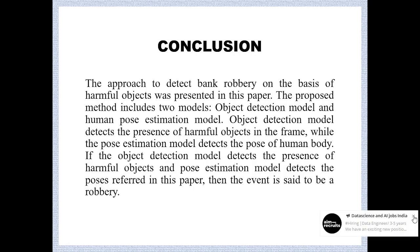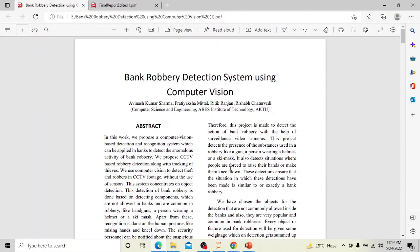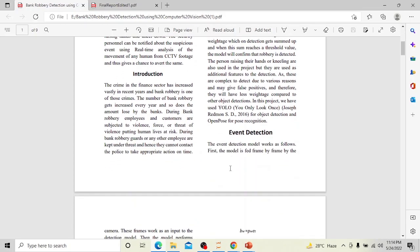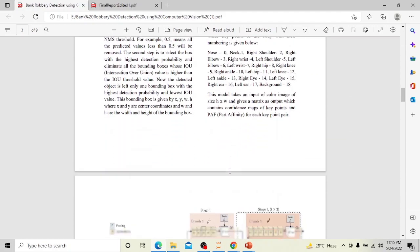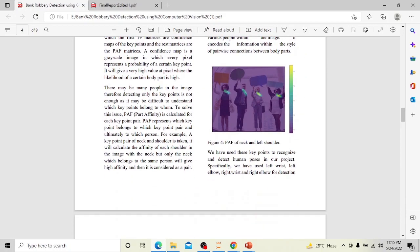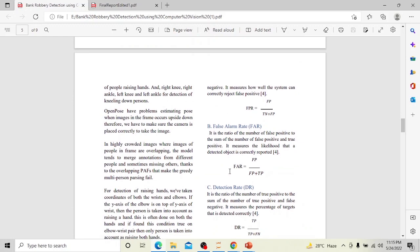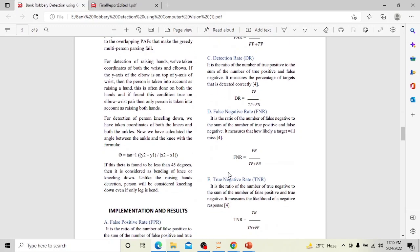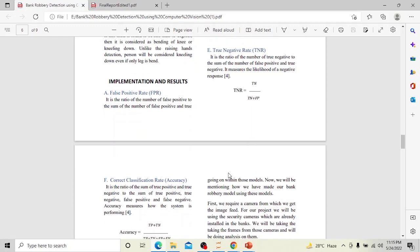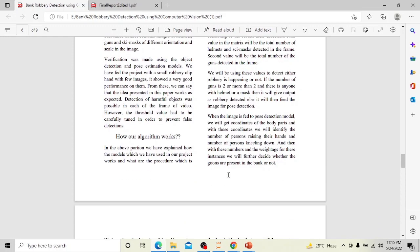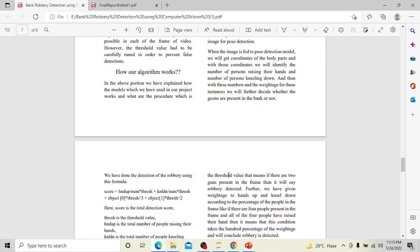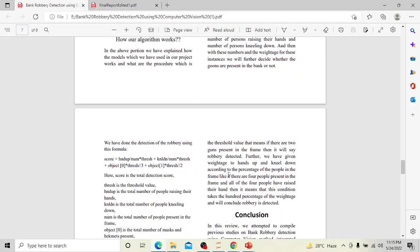This is our research paper, in which we have provided a detailed overview of all aspects of the project. We divided the project into object detection and pose detection, and explained how we assigned different weights to objects, calculated the threshold value, and reached the solution. We also explained why our project is more efficient and has greater scope compared to other existing models.